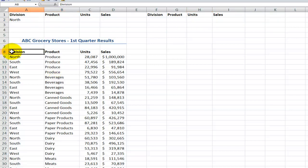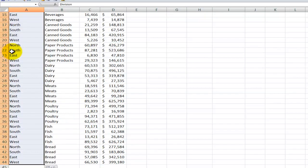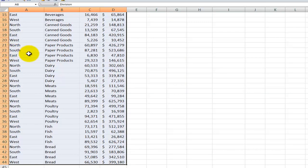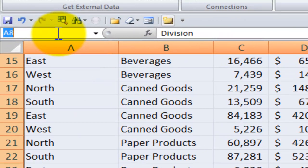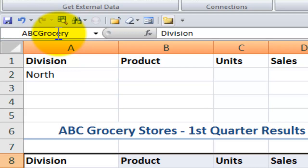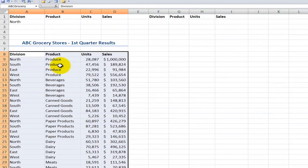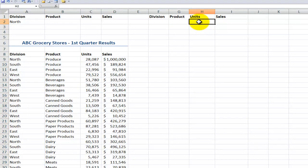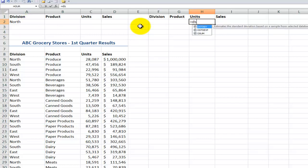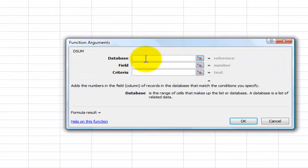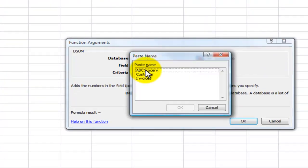First thing I want to do is I want to create a name range. Now begin with the labels and I'll use Control Shift down arrow to get down to the last record. Control Shift right arrow. Now I have all of the records and the labels selected and come up here into the name box ABC grocery. Remember all names in Excel must begin with a letter, no spaces. All right now I'm ready to do a sum of the units for the north division.